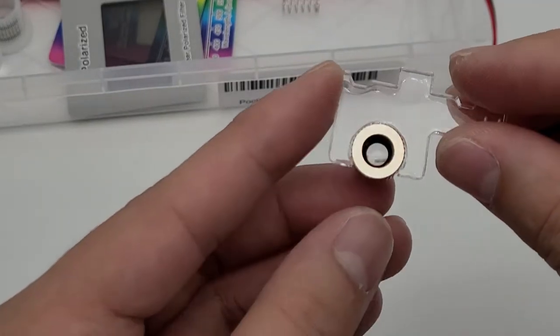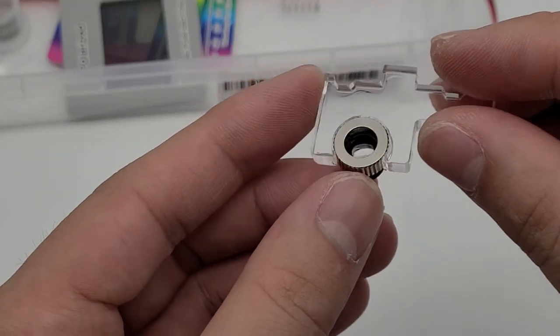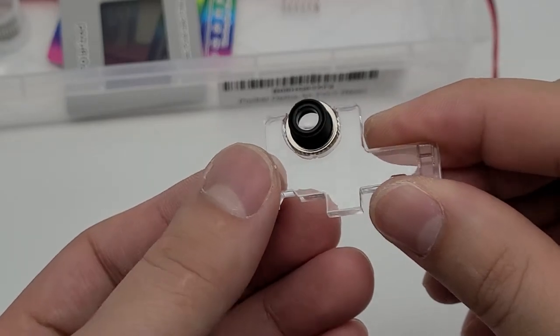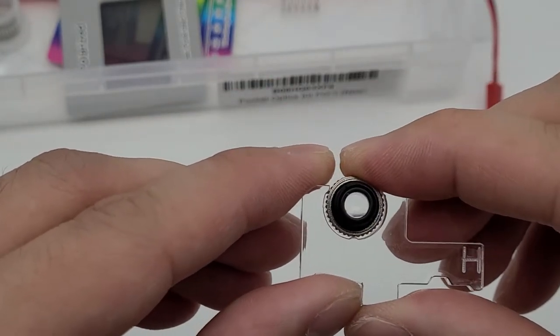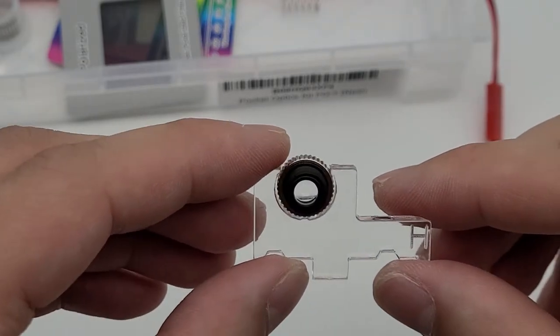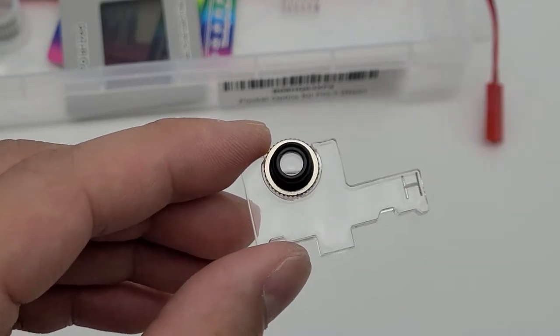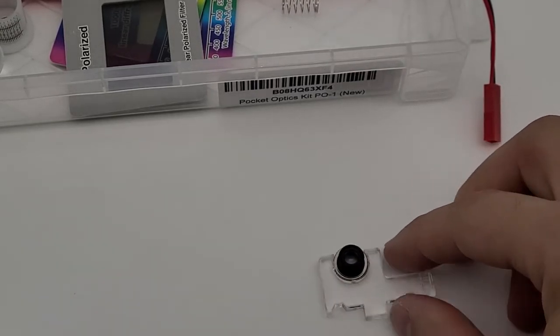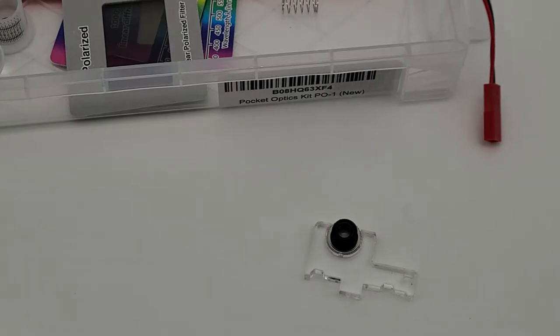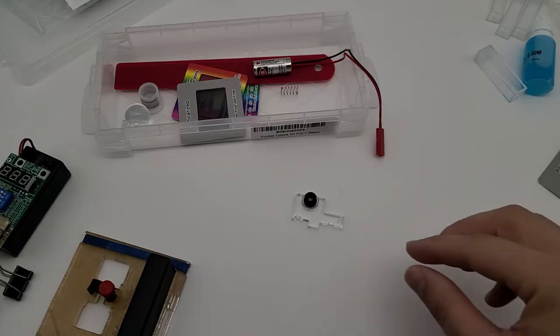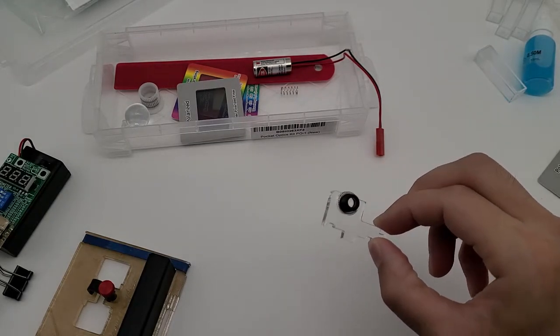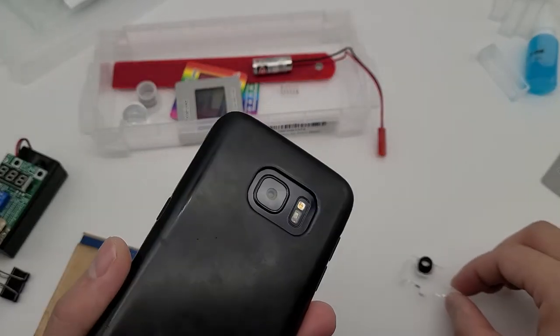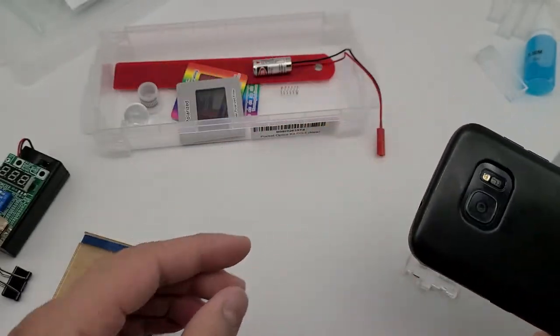So now the lens is held securely in the HPS and then you could put this on the camera of your phone and you make yourself a microscope. So once you put the objective lens on the HPS then we're going to proceed on mounting this subassembly onto your phone. In this case I have a Samsung phone but other phones is the same idea.